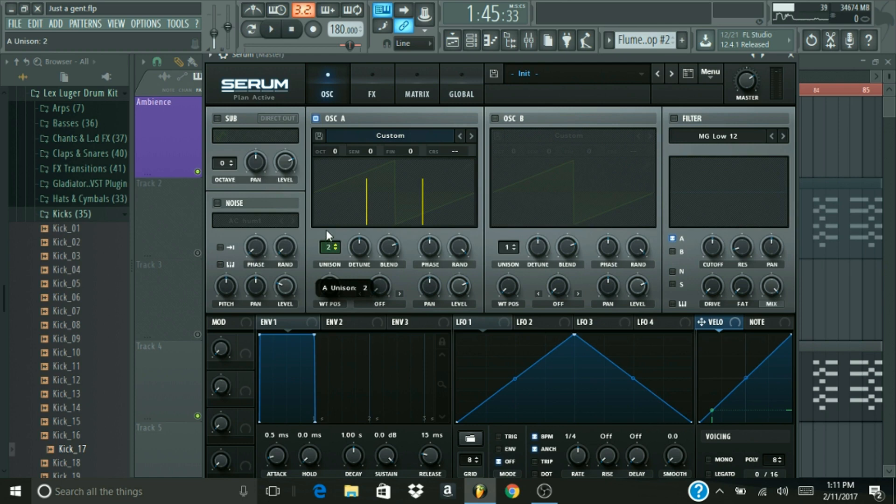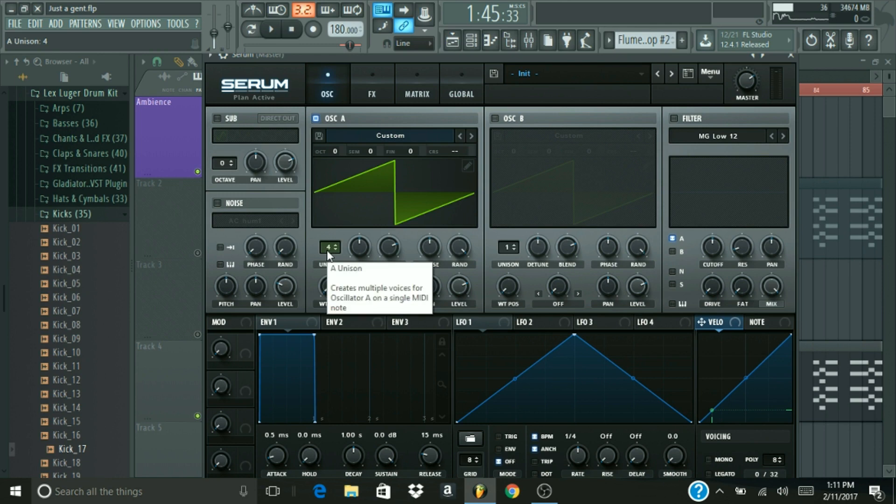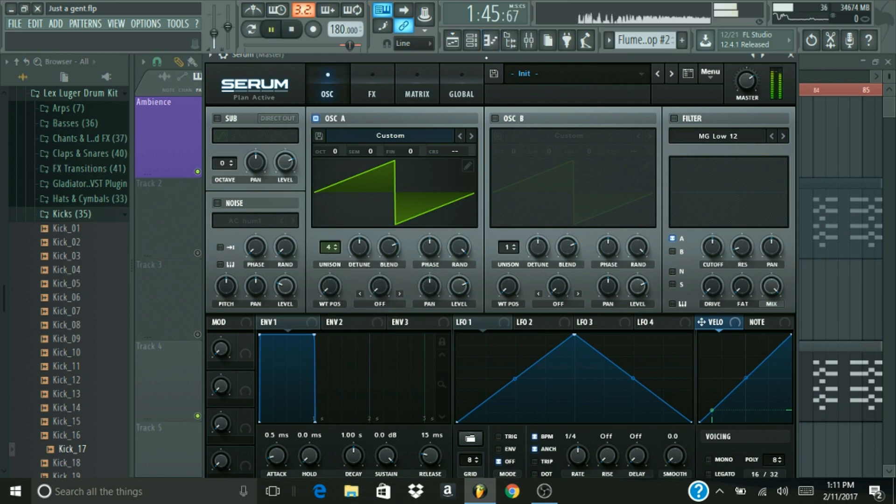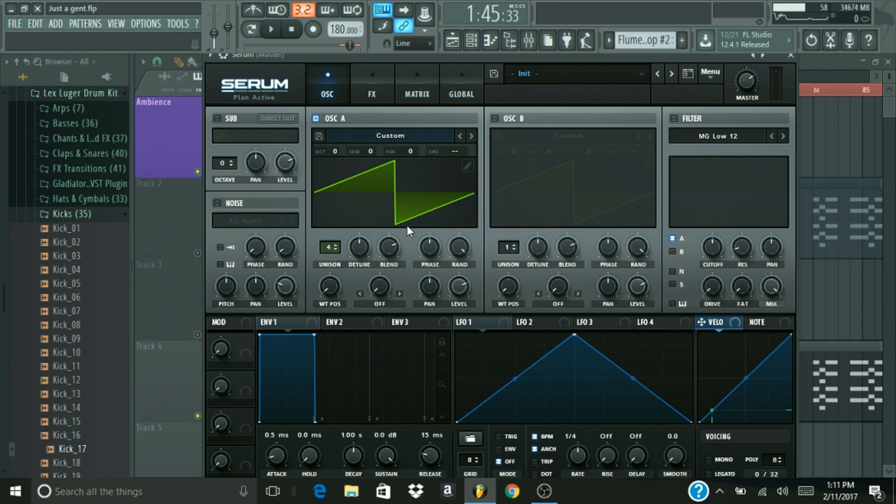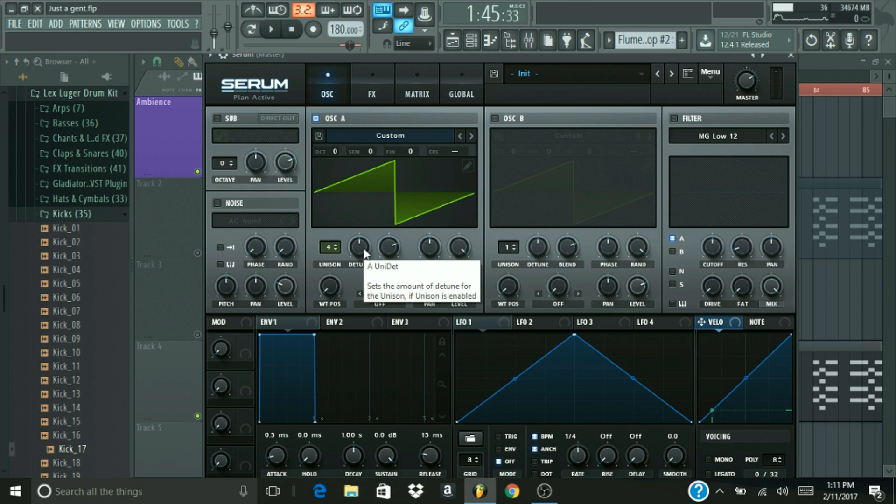First, what you're going to want to do is keep that on your custom saw wave. Alright, and you're going to want to bring it up to four voices to add that lush sound. There we go, we're getting pretty lush now. Unison at four, detune, we're just going to leave that be, we're not going to touch it. That's it for oscillator one.